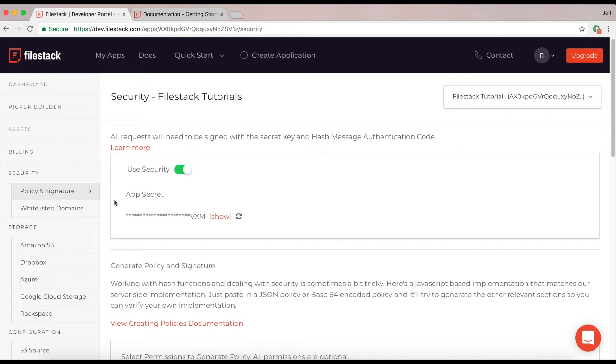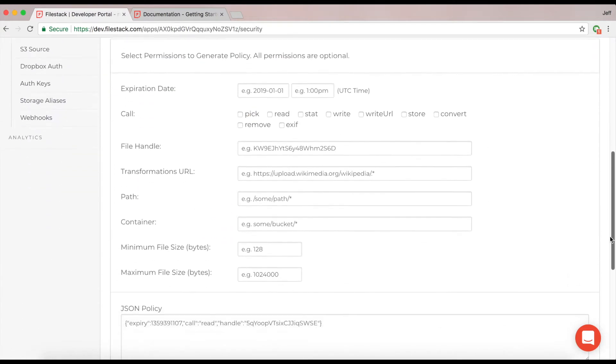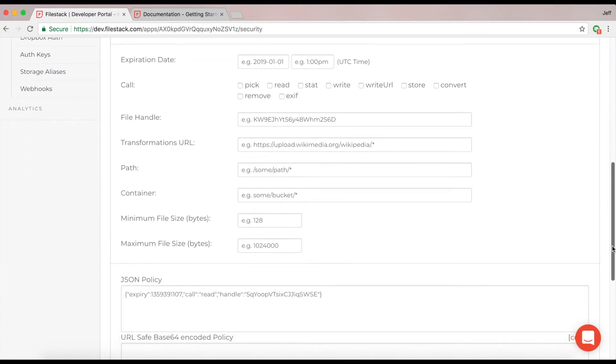But let's not jump into the code just yet. Let's go down to our security builder which we have located in your developer portal. You'll notice one of the first things is our calls selection. These will be the permissions that you're allowing your users to use with your API key that you have your security enabled on.